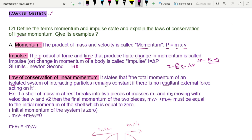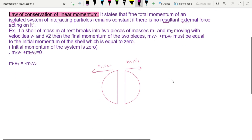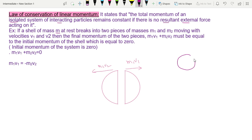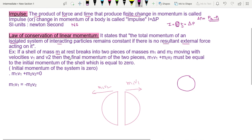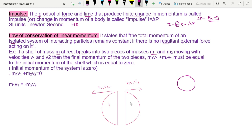For the example, consider a shell of mass M at rest. The shell breaks into two pieces of masses m1 and m2. This is the first piece and this is the second piece.